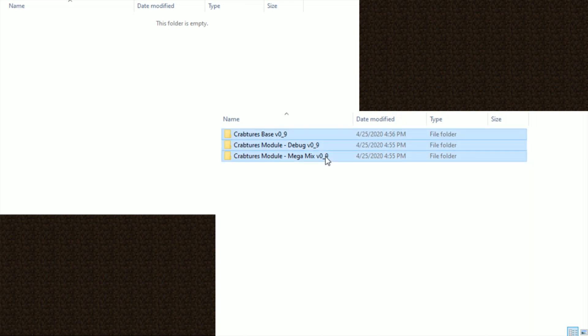That is all you have to do to install the modules. Make sure the modules are alphabetically after the base pack. For this tutorial, I have the debug and megamix modules installed.